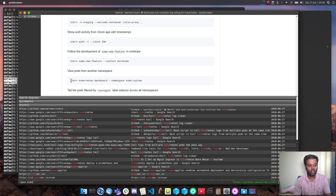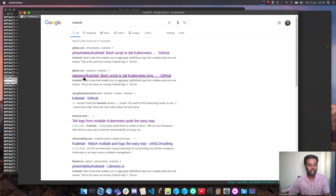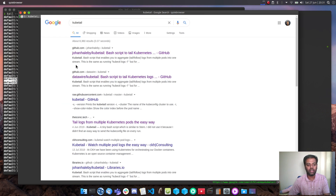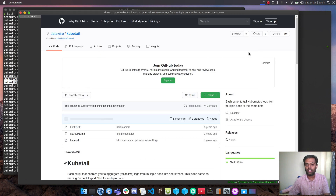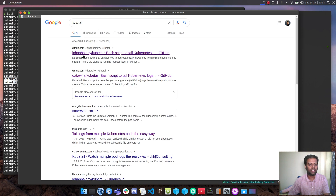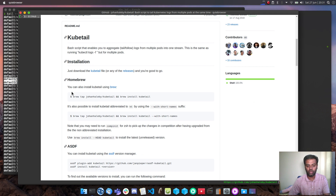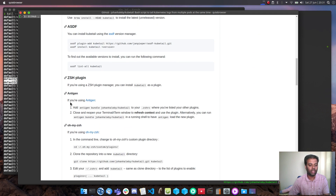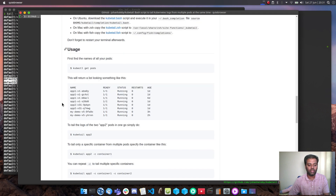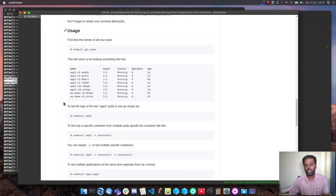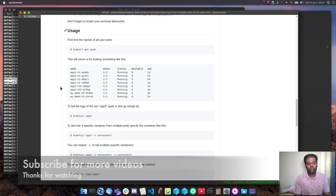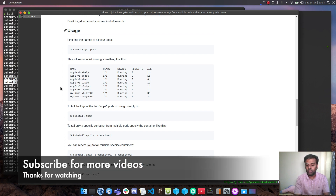There's another tool called Kubetail — searching shows one with 1.9K stars, which is probably the right one by Johan Halaby. It's again very similar to kale. Give these tools a try and let me know if you have any questions, I'll be happy to help. Hope you found this video useful — please share it with your friends, don't forget to subscribe to my channel for more videos, and I will see you in my next video. Bye.